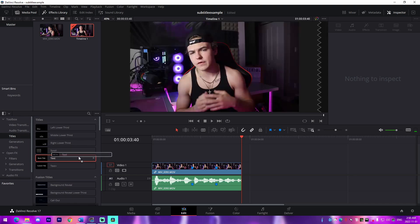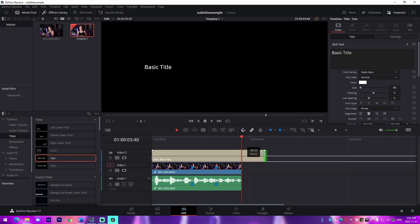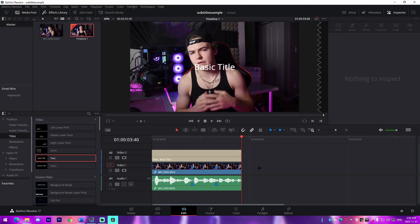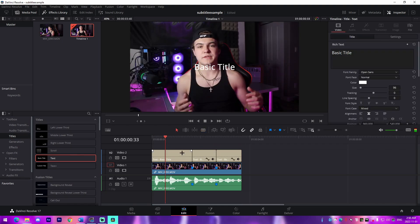For the first segment, you can simply make a text layer right here and split it on your marker points, and just like that we have our three little segments that are ready to edit.